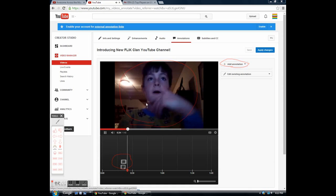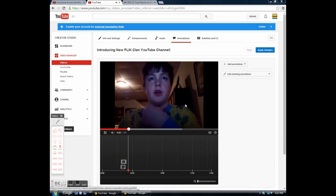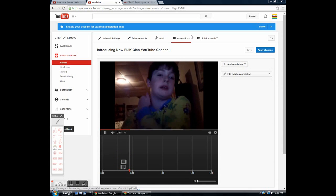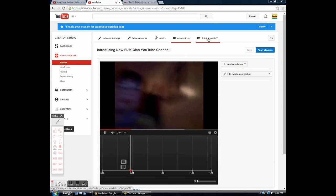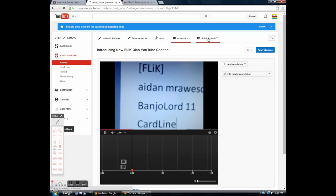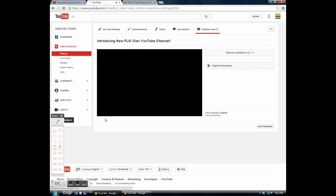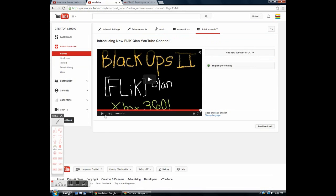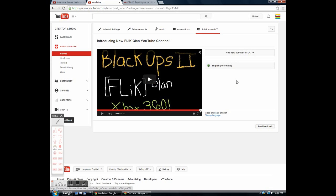Next is the subtitles and CC. I call it CC. I'm pretty sure it's like caption something. But basically I'm not gonna do it here, okay I will just so you can see. As you can see here, it just basically shows out the words that the computer thinks you're saying.